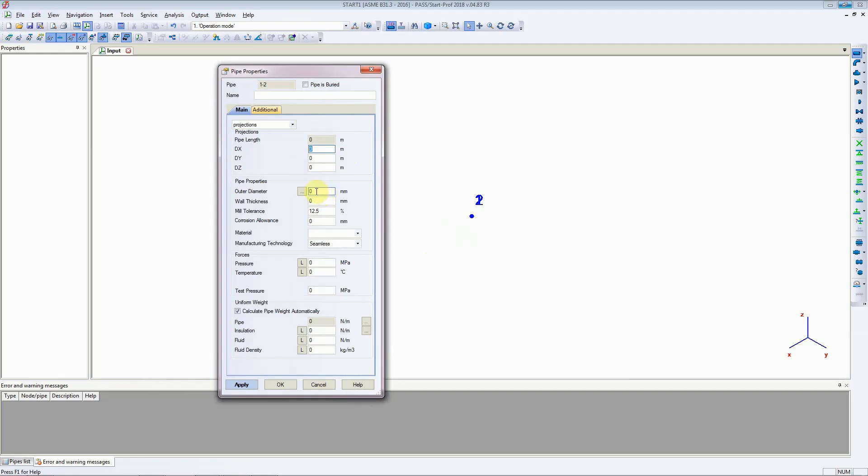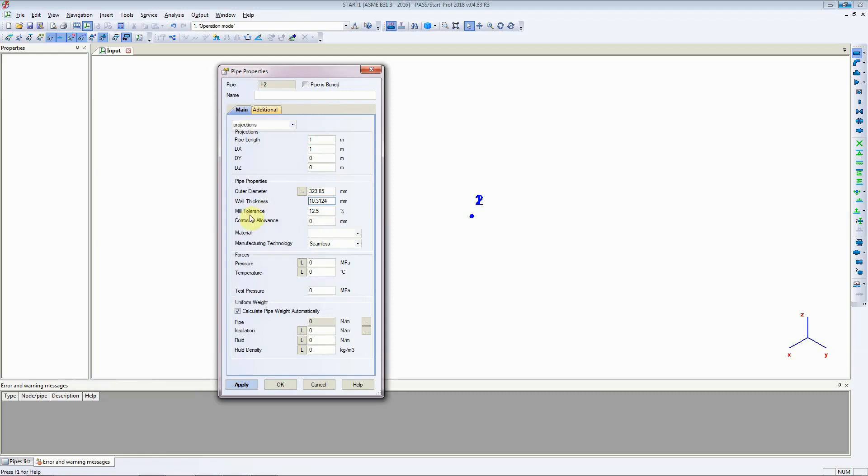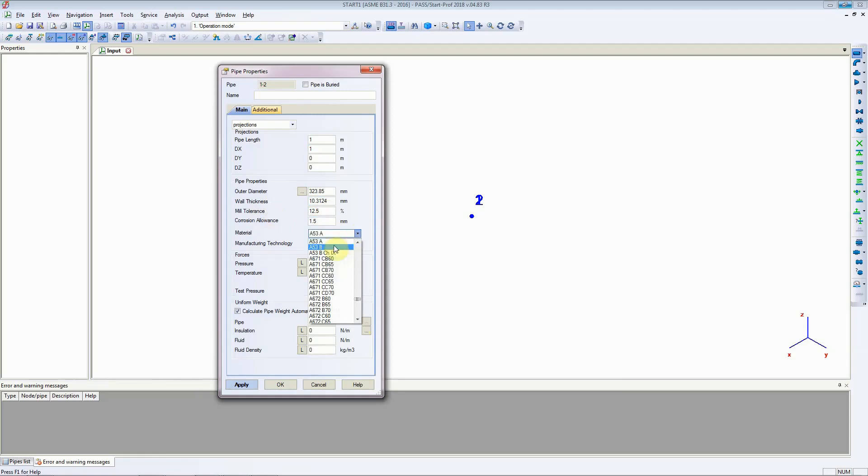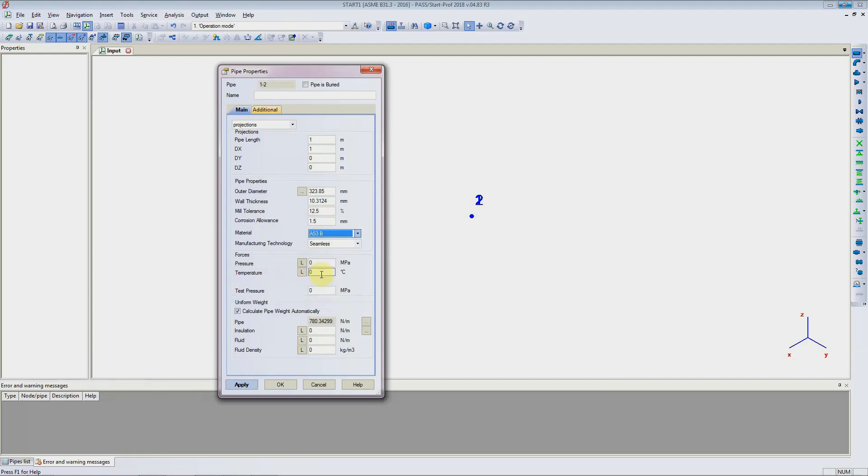So the pipe length starts at a pump and it goes in x direction 1 meter. The outer diameter of the pipe is 323.85 mm and the wall thickness is 10.3124 mm. The mill tolerance is 12.5 which is standard. The collision allowance is 1.5 mm. The material of the pipe is A53 grade 2 and the pipe is seamless. Currently it only shows one pressure and temperature load case.